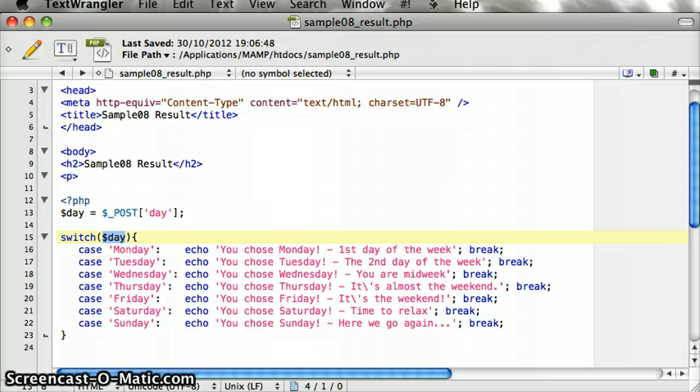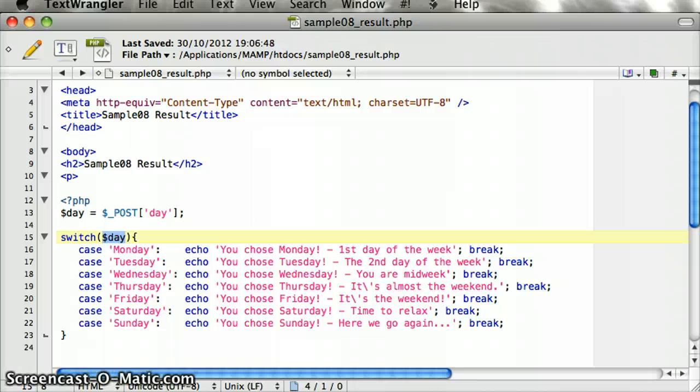It's interesting to note that there isn't really any performance enhancement by using the switch statement. It's just that it makes your code look tidier and it's easier to see what's going on at a glance. And that's a basic switch statement.